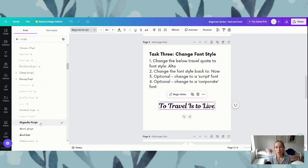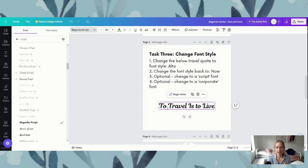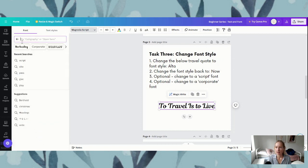Our next exercise, number four option, is to change to a corporate font. A corporate font is not the name of a single font — it's a series of fonts and it's a different way that you can search for a font style. To do that, we are going to clear our search up the top by hitting this little cross, and then it's going to take us back to more of a home navigation for our font.